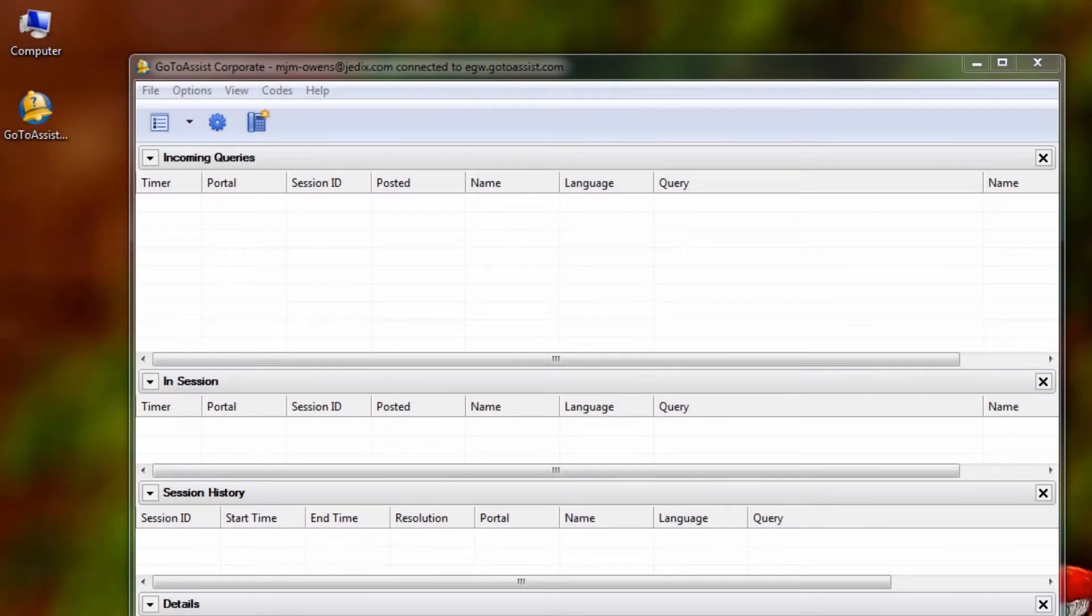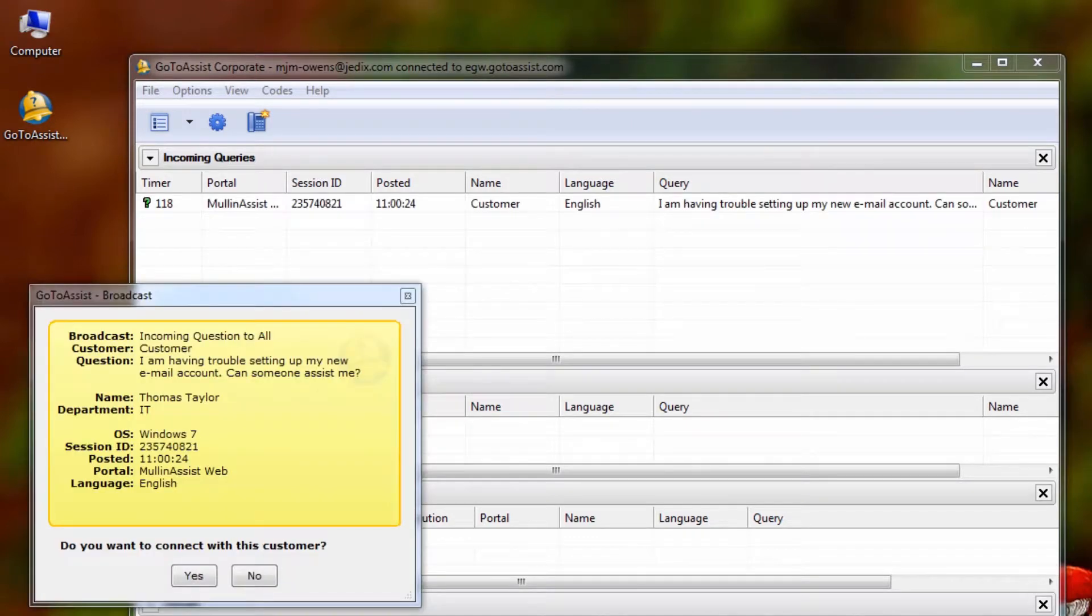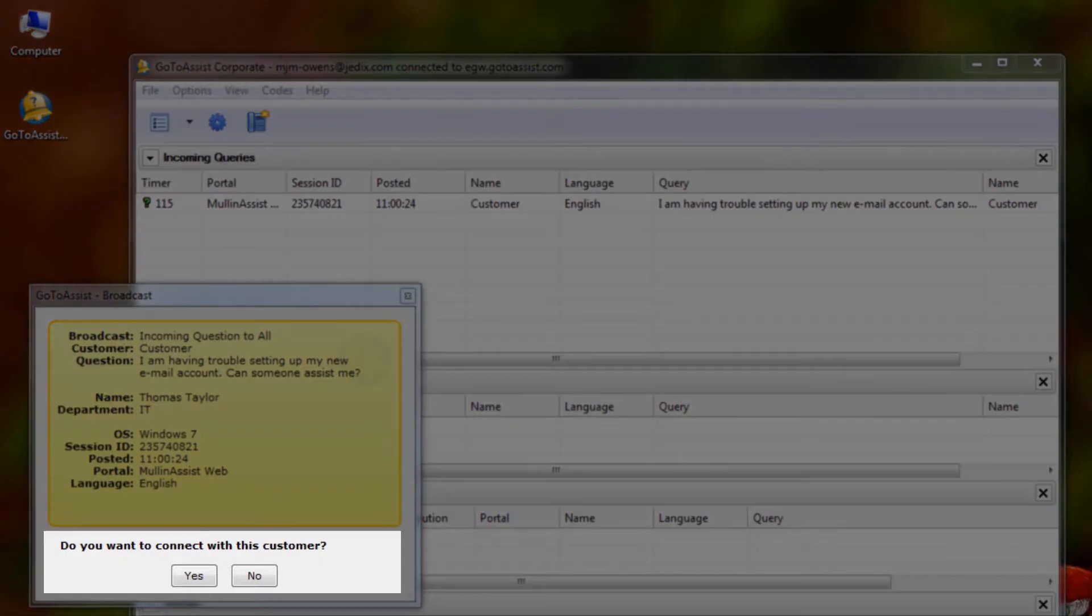Assume you are a representative who has logged into Help Alert waiting to support a customer. Here is what you would see if a customer went to your portal and submitted a request for help. The representative sees the incoming query here and can choose to accept the support session.